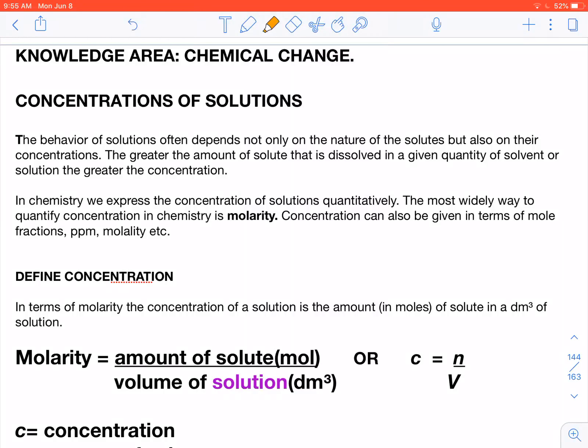We are dealing with the knowledge area of chemical change. Let's look at concentration of solutions. The behavior of solutions depends not only on the nature of the solutes, but also on their concentrations. Sometimes if the concentration of the solution is increased, the rate of the reaction may be faster, or if the concentration is decreased, the rate of the reaction may be slower.